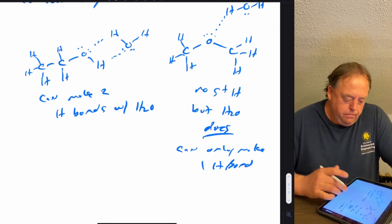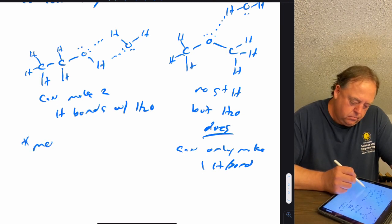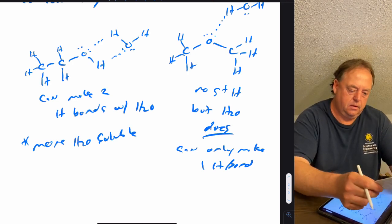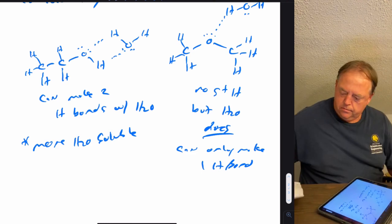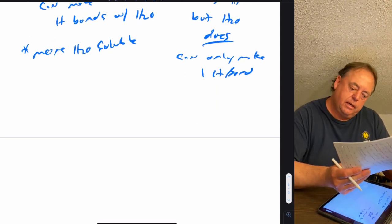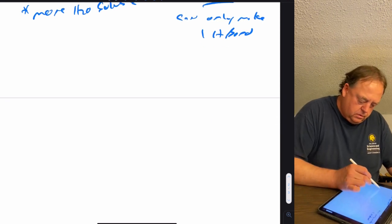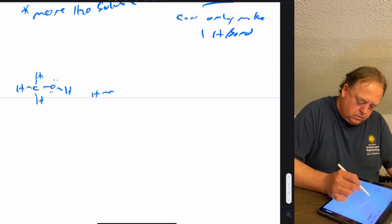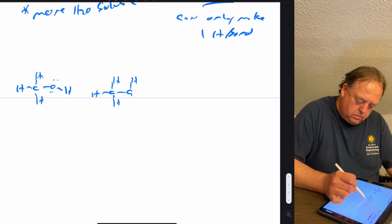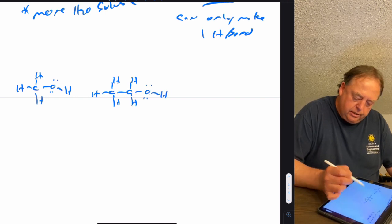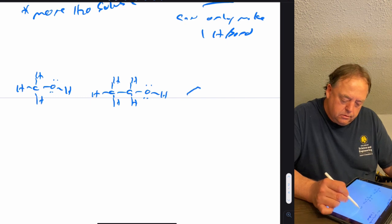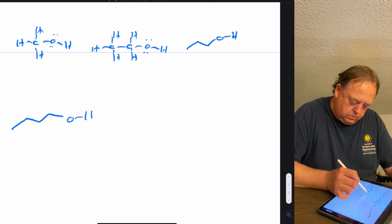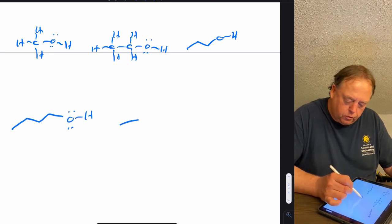Molecule A is much more water soluble. Now let's change the length of the carbon chain: one carbon, two carbons, three carbon chain, four carbon chain, and let's take this branched four-carbon chain as well.